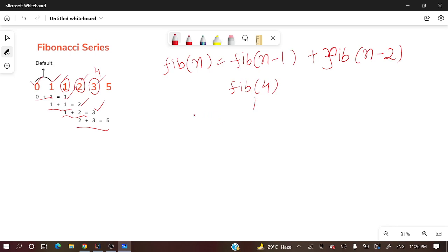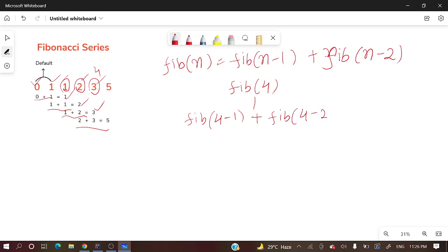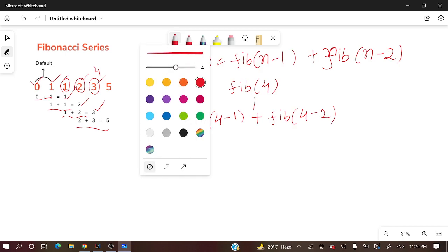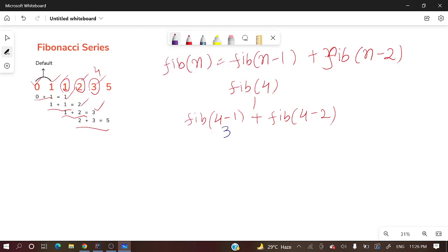Here, fib(4). If you formulate it, what will this be? Fib(4-1) plus fib(4-2). So here fib(4-1) is 3 and here is 2.